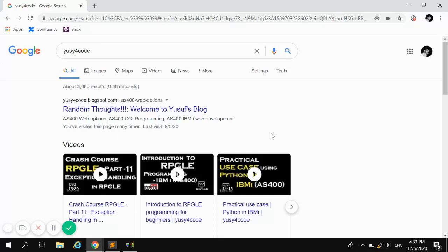Hello friends, Jusuf here. Welcome to another RPG video. A few days ago, one of our friends asked me to do a video about handling quotation marks in RPG. Sometimes when we want to execute a CL command in RPG, that CL command itself will have single quotes inside. When we are doing string concatenation, we may run into issues on how to make that work, so today we're going to see how we can do it easily.